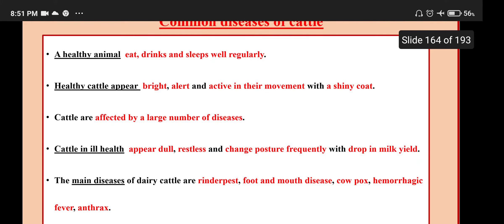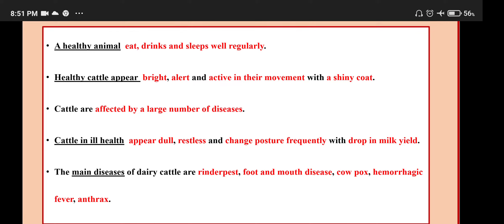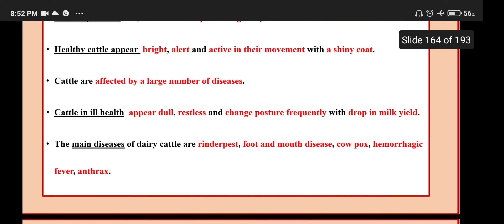Common diseases of cattle: A healthy animal can eat, drink and sleep well regularly. Healthy cattle appear bright, alert and active in their movement with a shiny coat. Cattle in ill health appear dull and restless, change posture frequently, with a drop in milk yield. The main diseases of dairy cattle are Rinderpest, foot and mouth disease, cowpox, hemorrhagic fever, and anthrax.